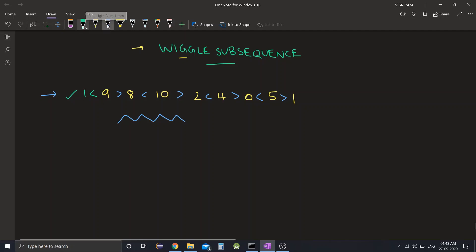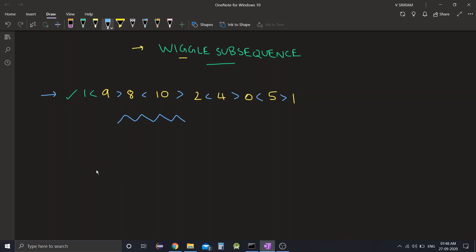Now let's come to the question. The question gives us an array of numbers and asks us to find the length of the longest subsequence in that array which is a wiggle. So we need to find the length of the longest wiggle subsequence in the given array.